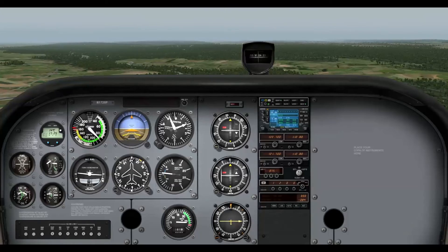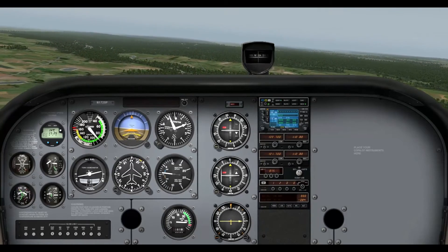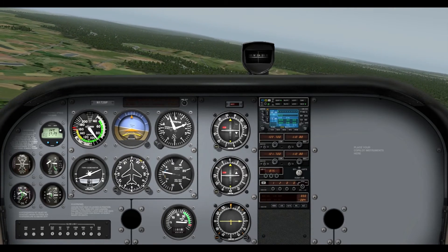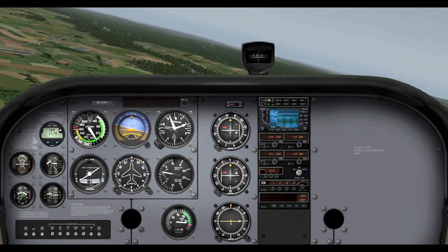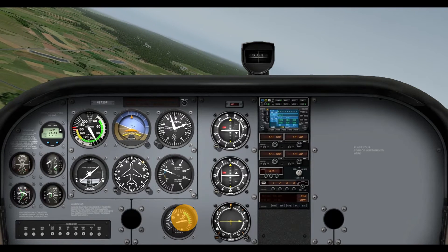Pardon me. So, here we go. Alright, so we're turning our downwind.